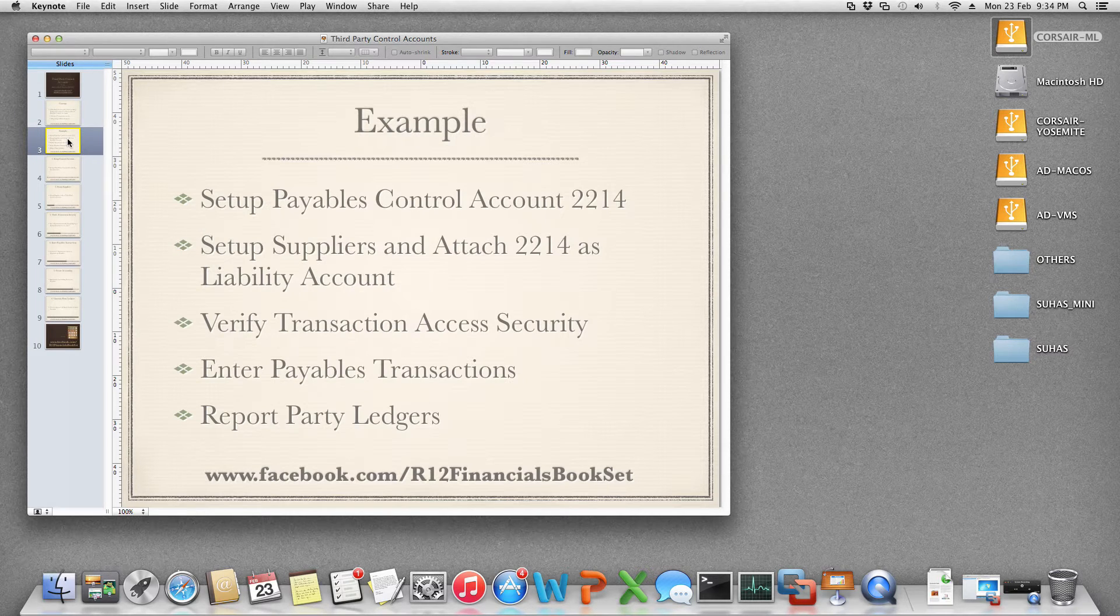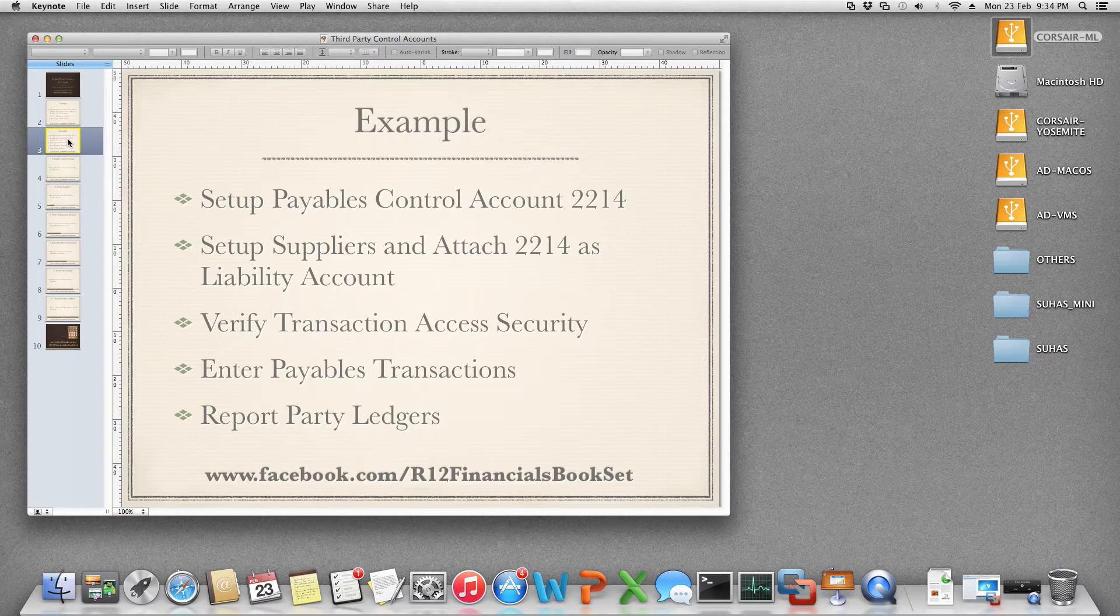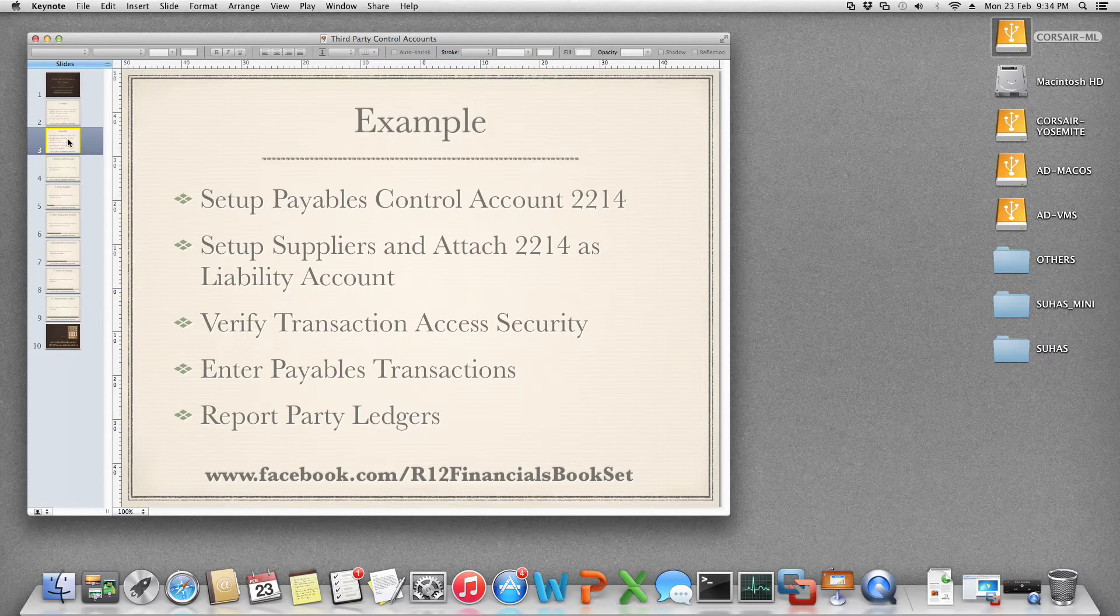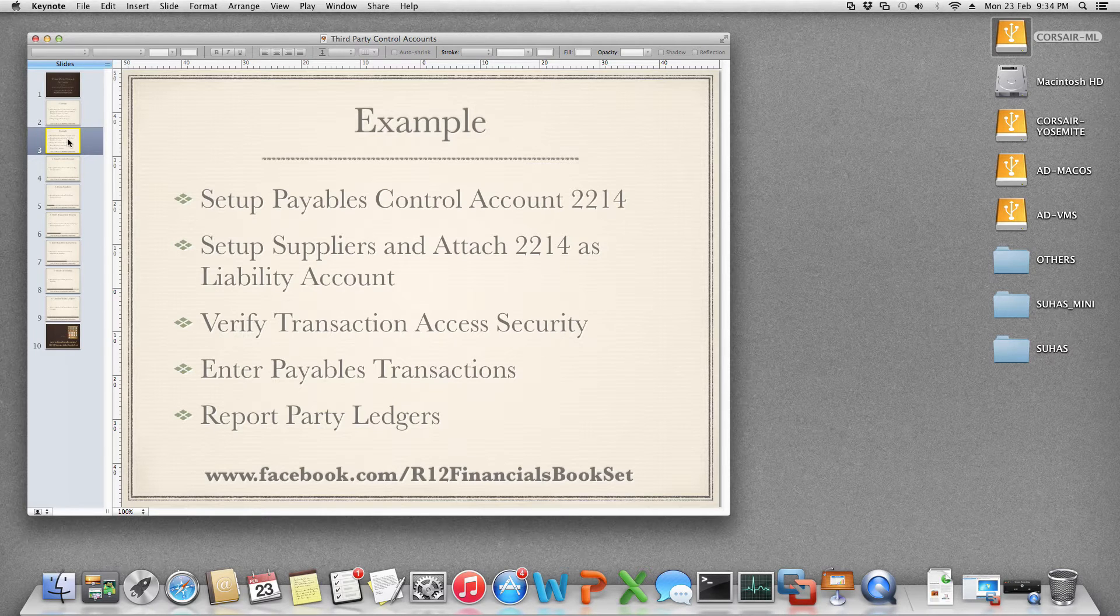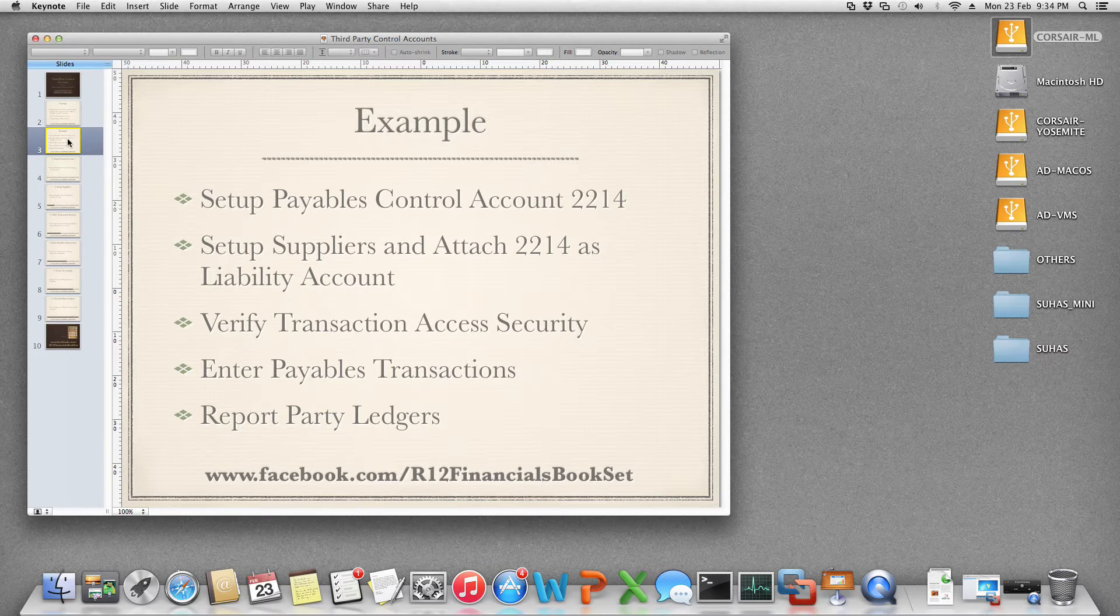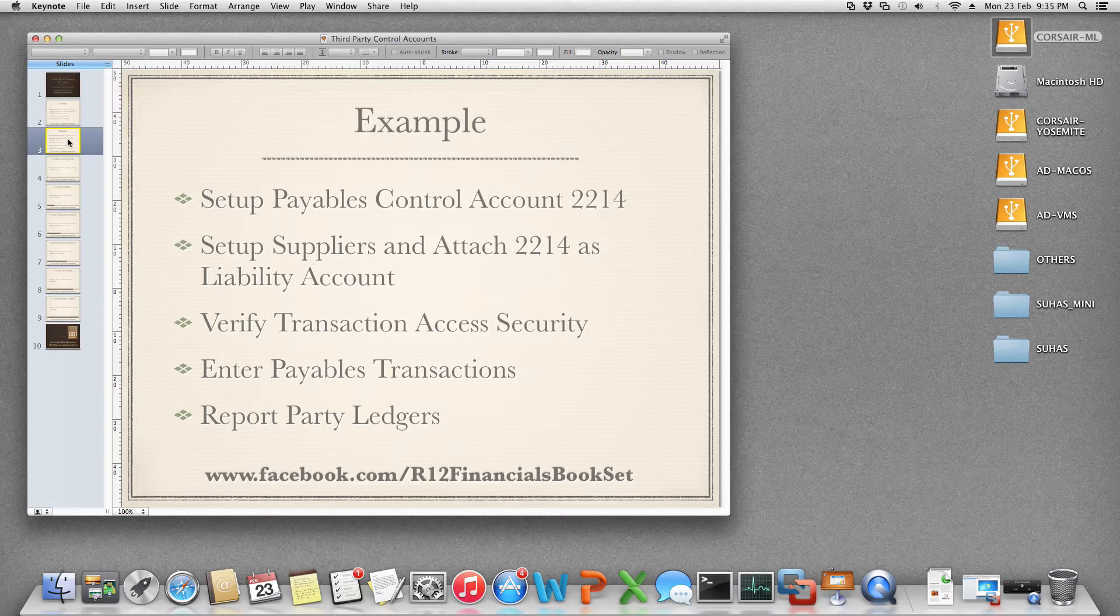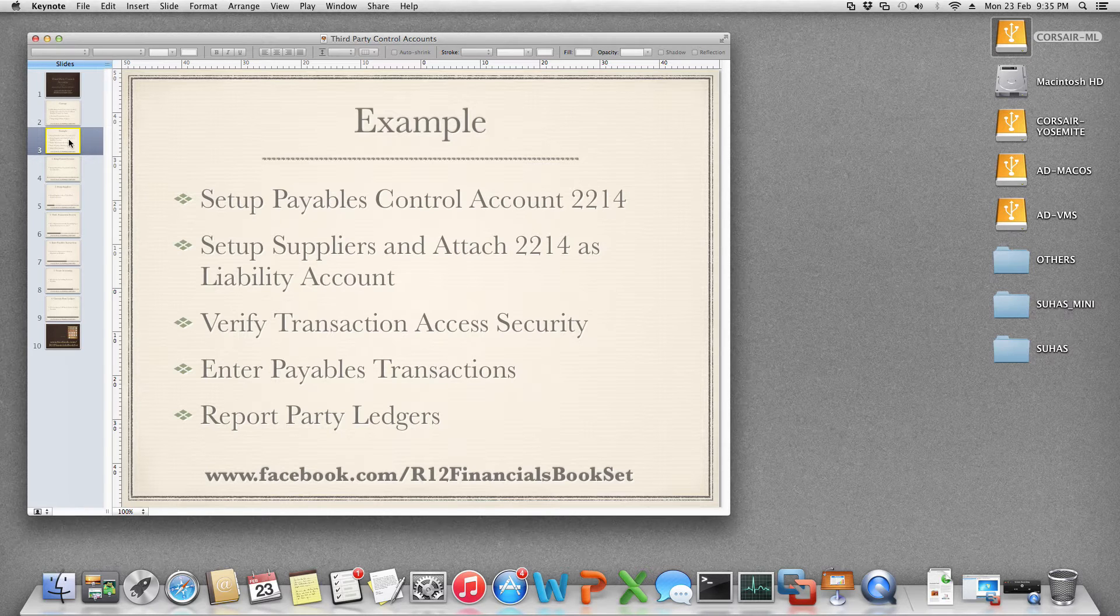As an example, let us set up a payables control account 2214 and we will set up supplier for 2214 control account. Then we will verify the transaction access security for this control account by entering a manual journal whether it allows or not. Then we will enter payables transactions and we will see how party ledgers are reported.